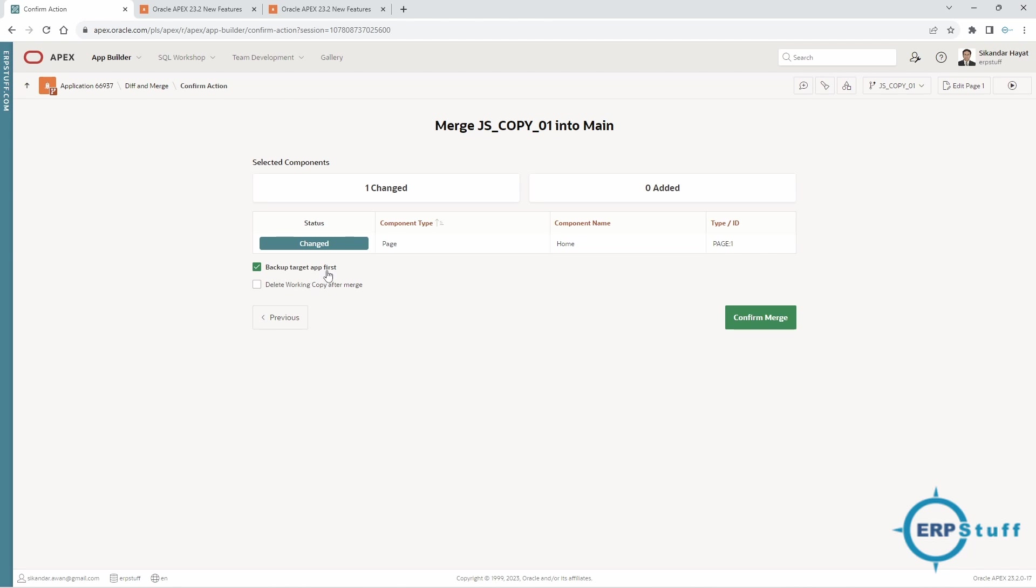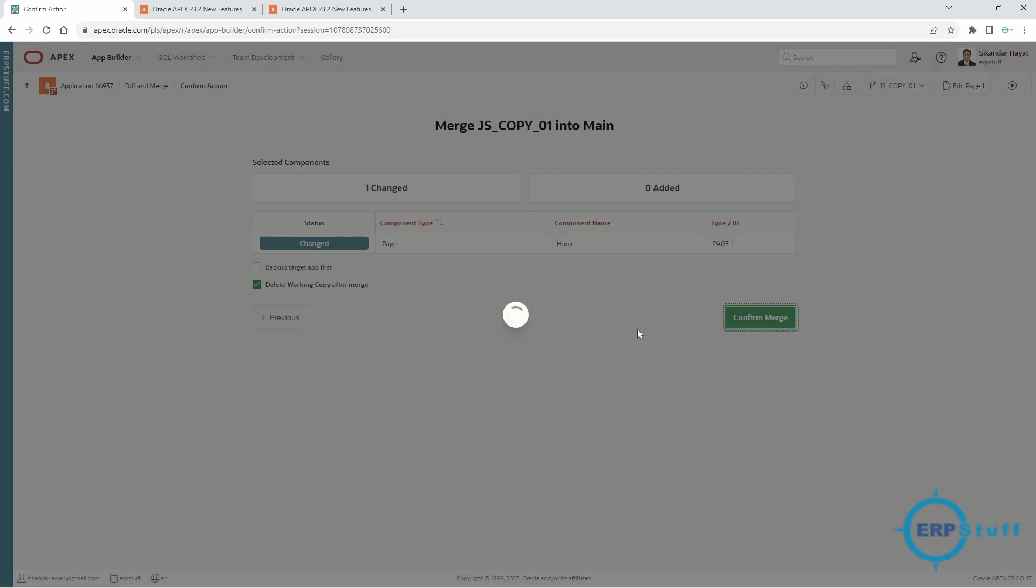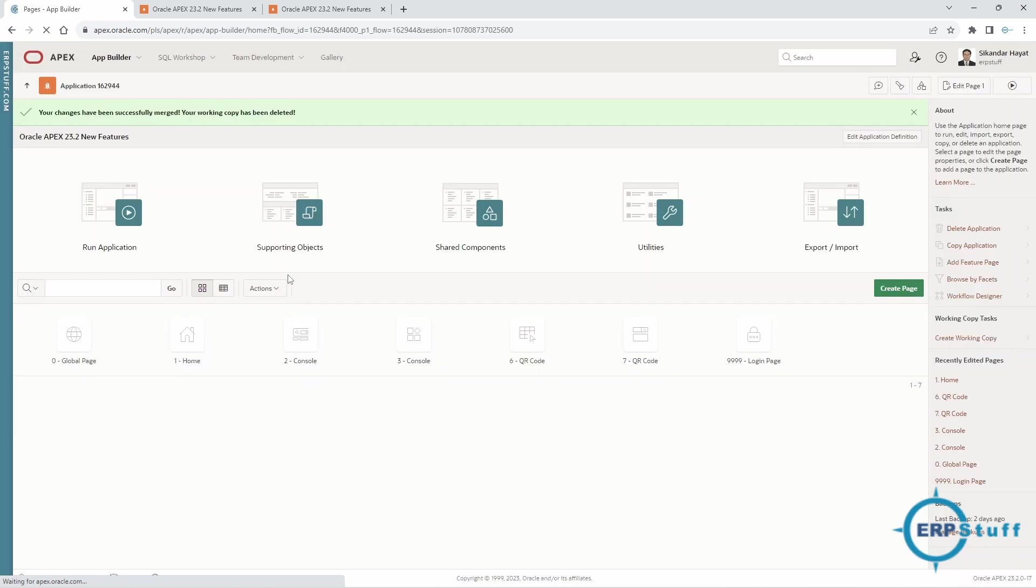Backup target app—I don't want to backup at the moment. Delete the working copy—I don't want this copy as well. Confirm. It says component type and whatever are there, one change. Confirm. Are you sure you want to merge the changes? Yes. This operation is irreversible—it was a warning that if you will do that one, then you won't rollback, but yes, you have the option to backup. Your changes have been successfully merged. Your working copy has been deleted because I had selected that. Now if you see here, I don't have that option of working copies, and again I got the option of create working copy.